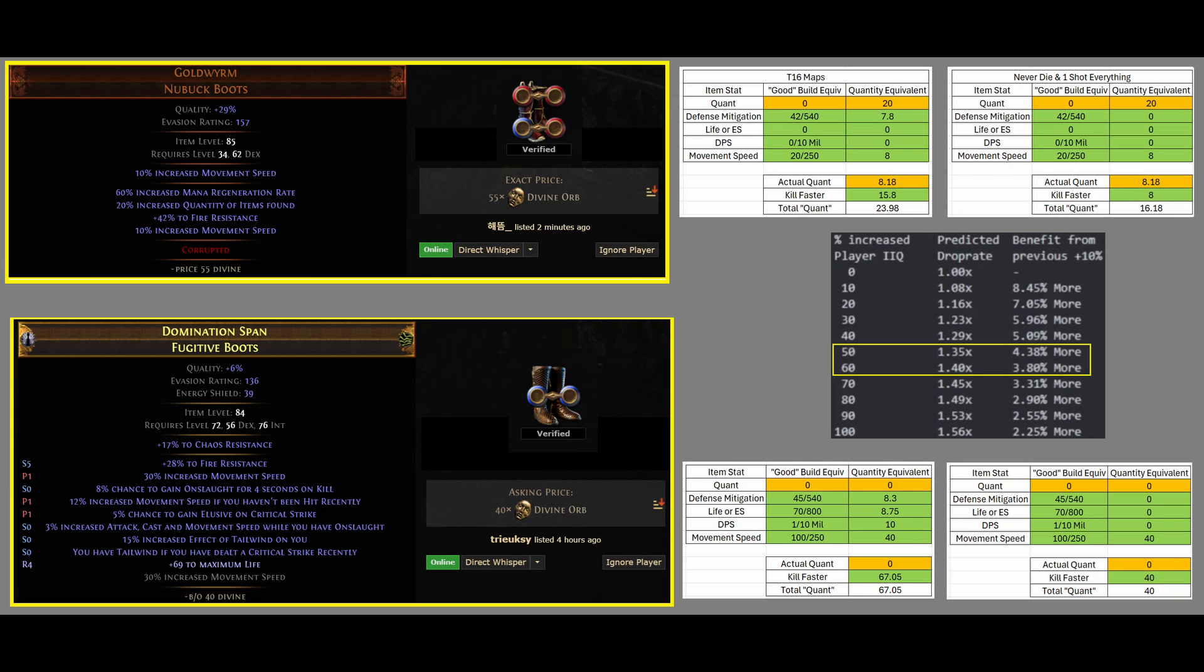Math checks out so far. For defense mitigation, I calculated this as the maximum number of resistances to cap out your resistances, because if you're dying every single map, you're not getting very much loot, so you have to, typically, at least minimally, cap out your resistance. So, since these boots have 42 resistance, it's going to be 42 out of 540, which gives you an equivalent Quantity of 7.8.